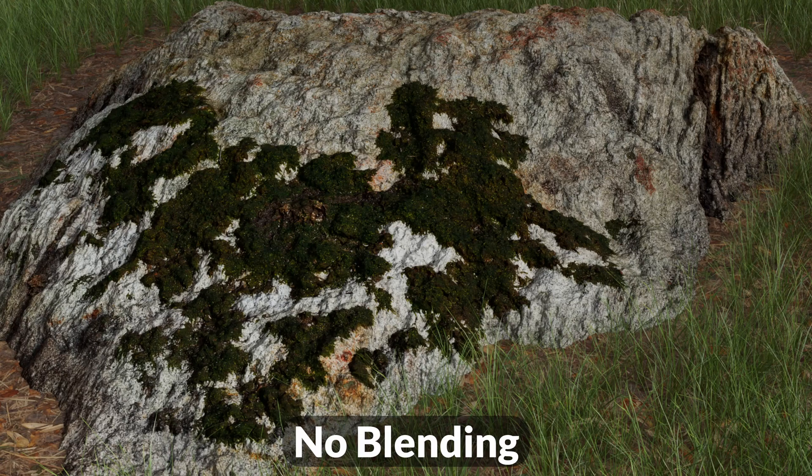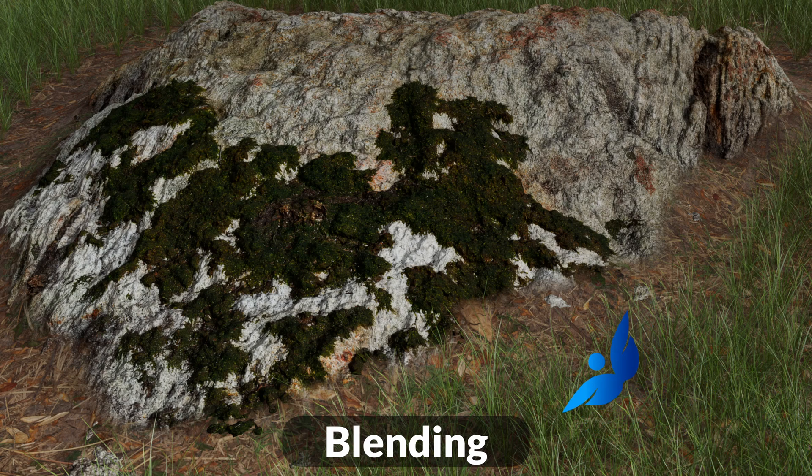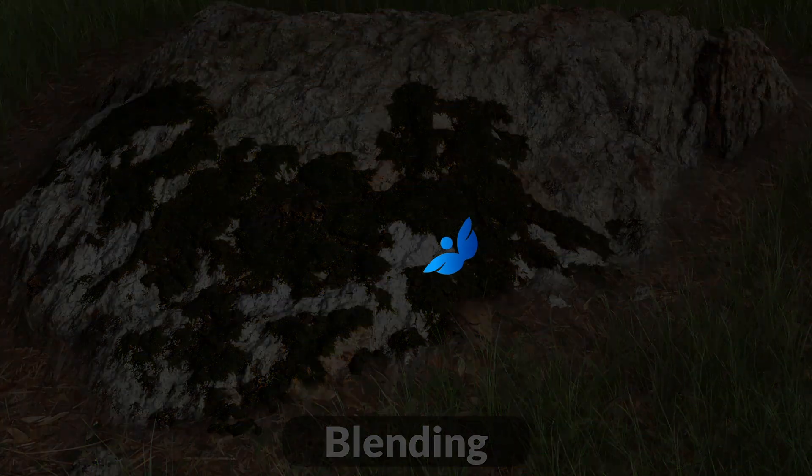When working in 3D, sometimes you want to have a nice, clean transition between geometries, especially if you're going for a realistic look. So I figured we would take a look at how we can create this type of effect inside Houdini.